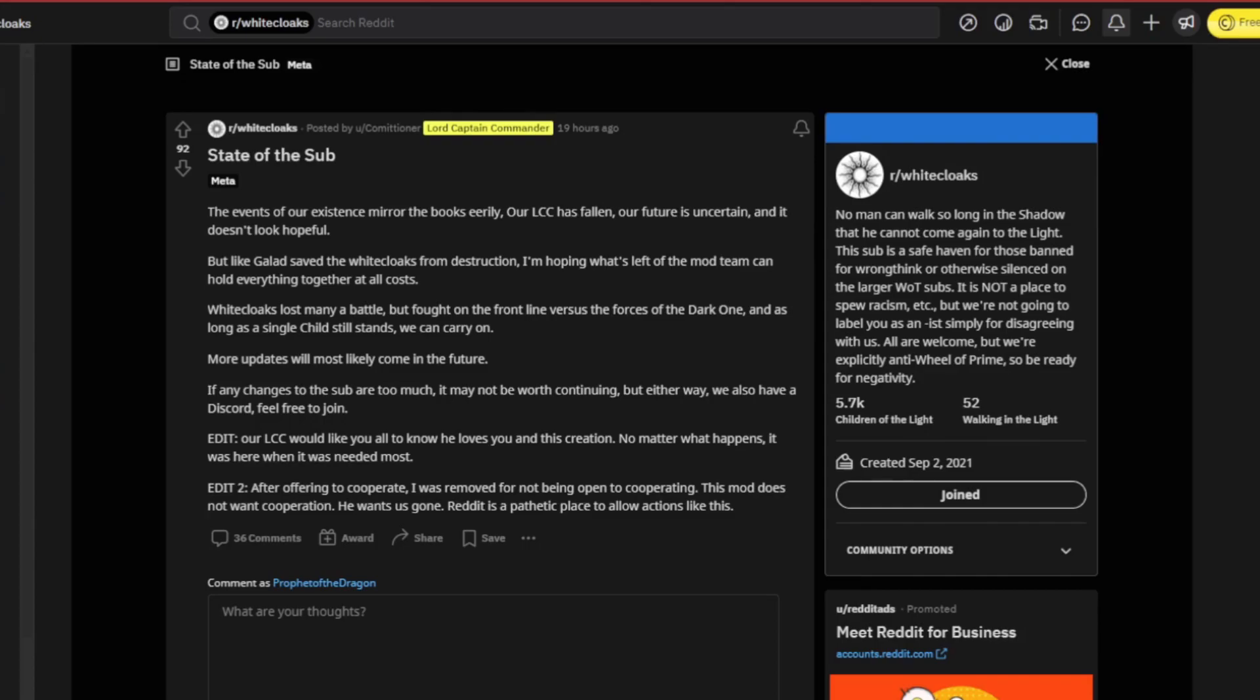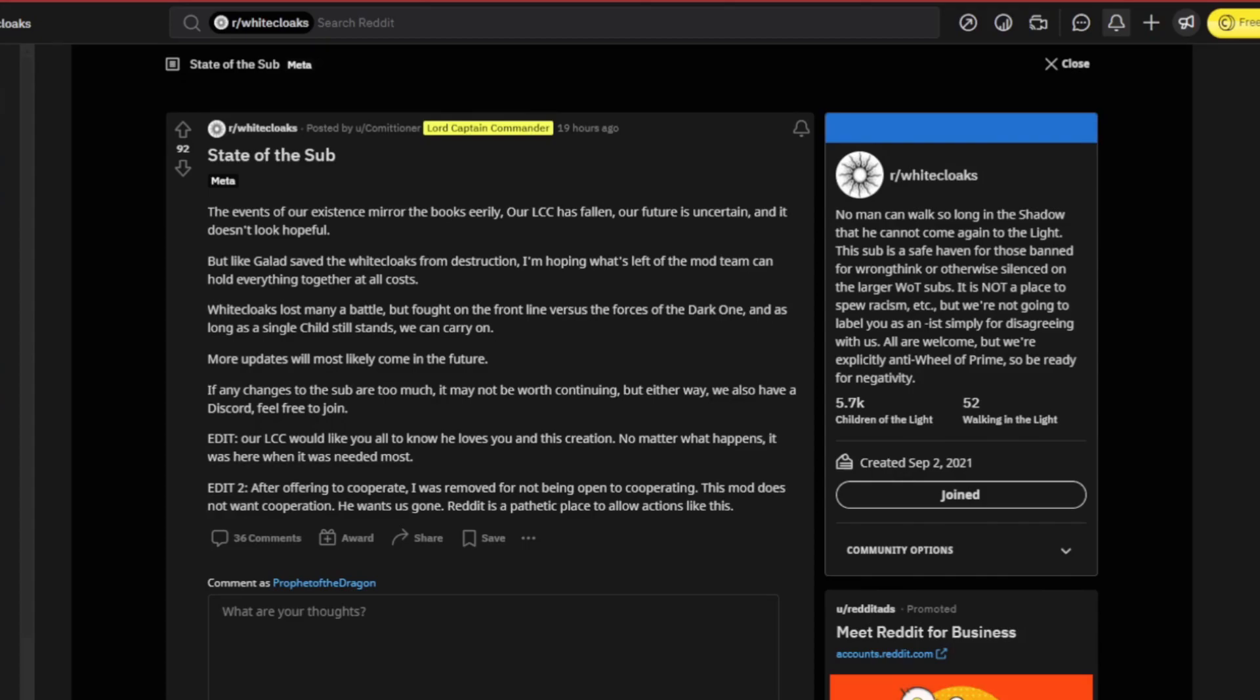Our Lord Captain Commander would like you all to know he loves you and his creation, no matter what happens. It was here when it was needed most. In the last edit, after offering to cooperate, I was removed for not being open to cooperating. This mod does not want cooperation, he wants us gone. Reddit is a pathetic place to allow these actions.